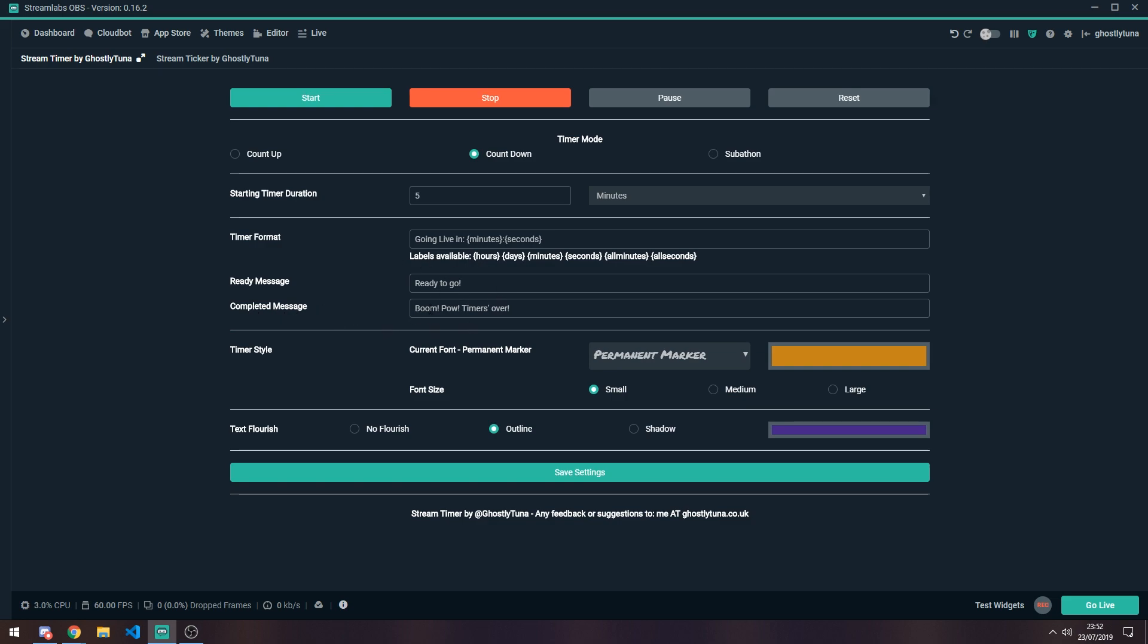You've got a completed message. So when the timer counts down, you'll get an end message. You can also force this by using the stop button. Some of the other options further up, just to recap,